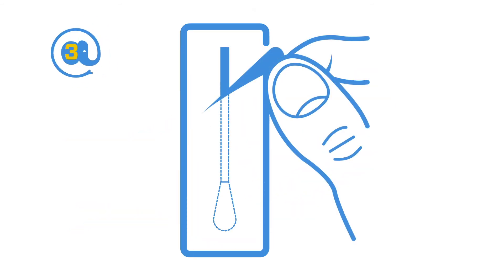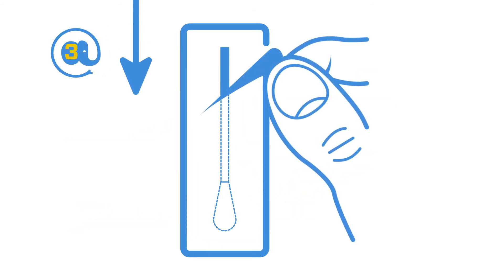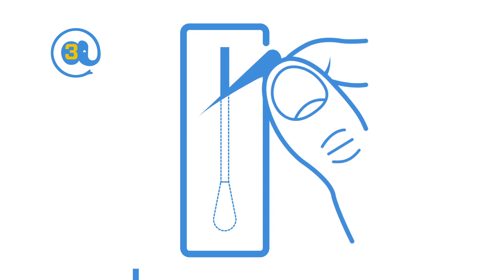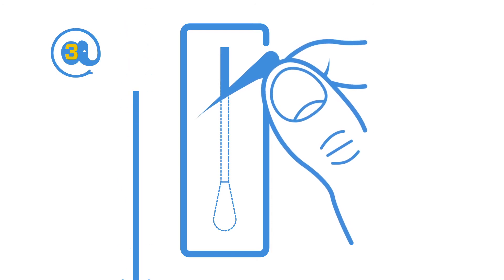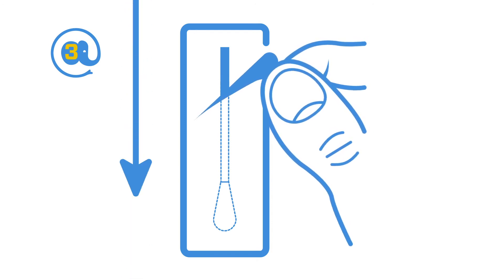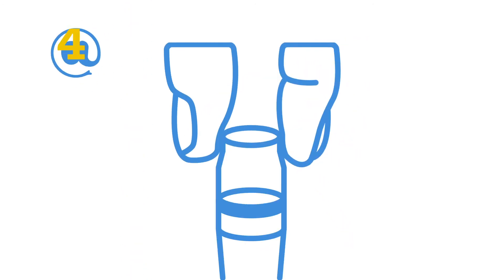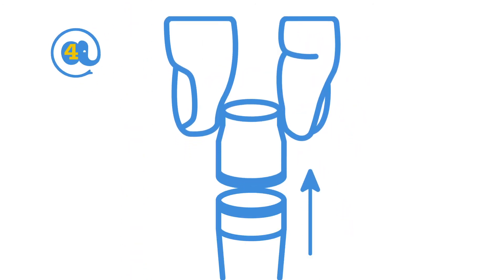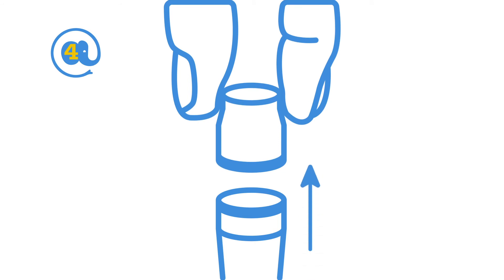Open the package with the swab, being careful to not touch the soft tip with your hands. Leaving the swab in the packaging, remove the cap of the collection tube.